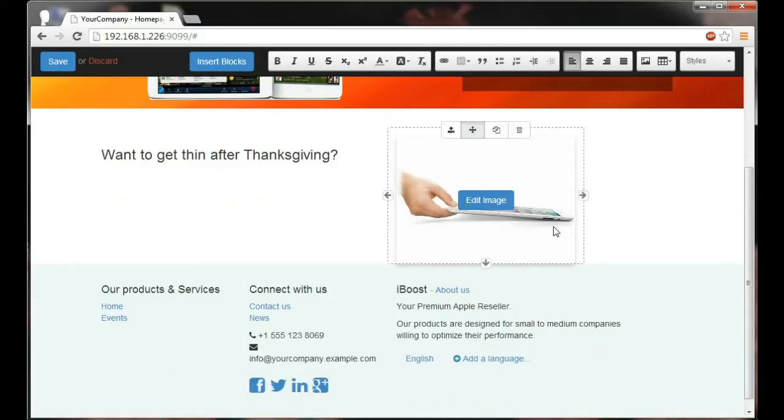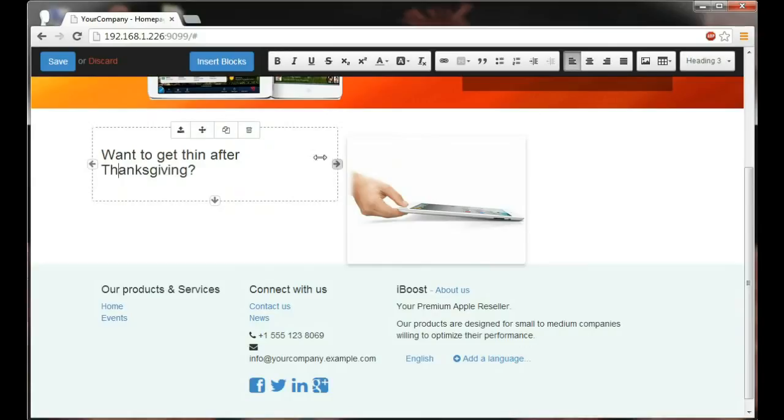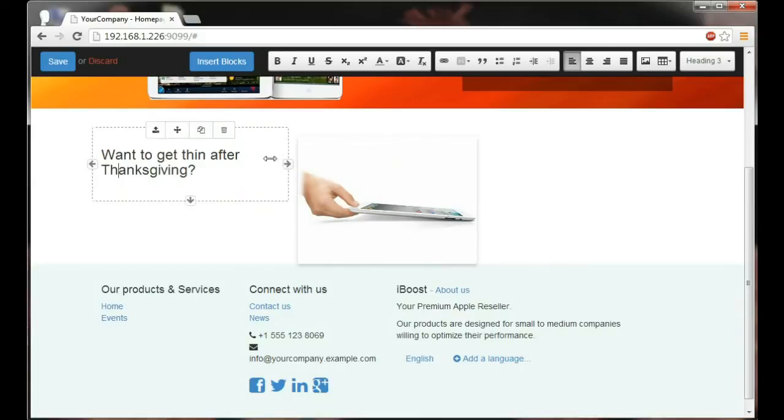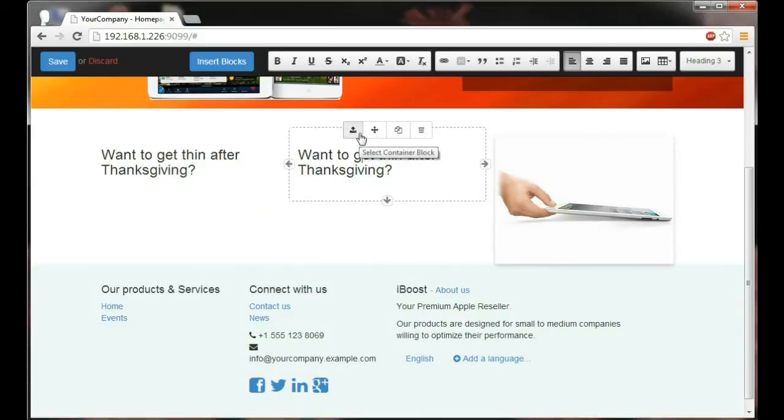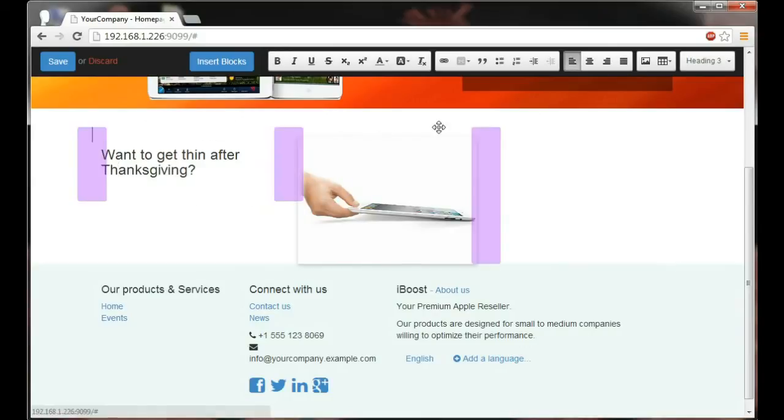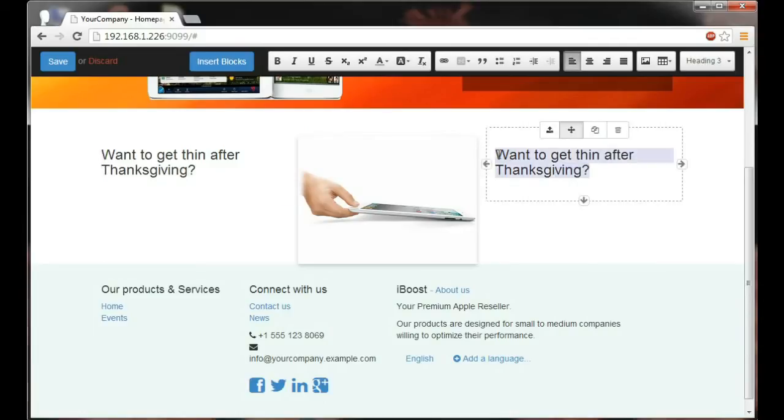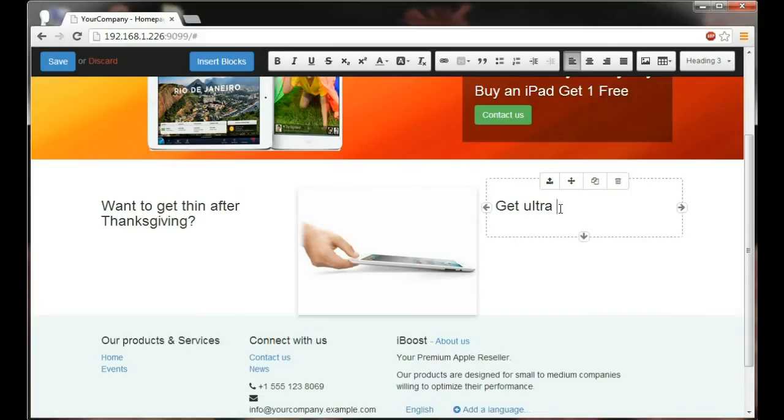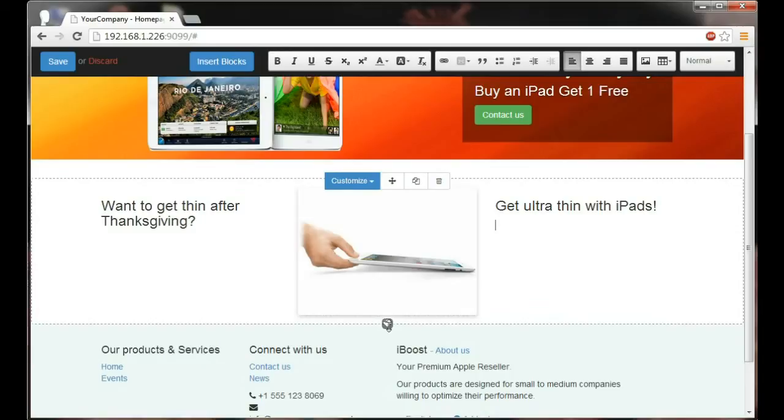Nice. And what about this text where I'm going to make it as such and duplicate it so that I have text on each side. But change this second piece to get ultra thin with iPads. Now I'm focused on my container and perfect. I really like how I can make my content take the shape, volume and look I want.